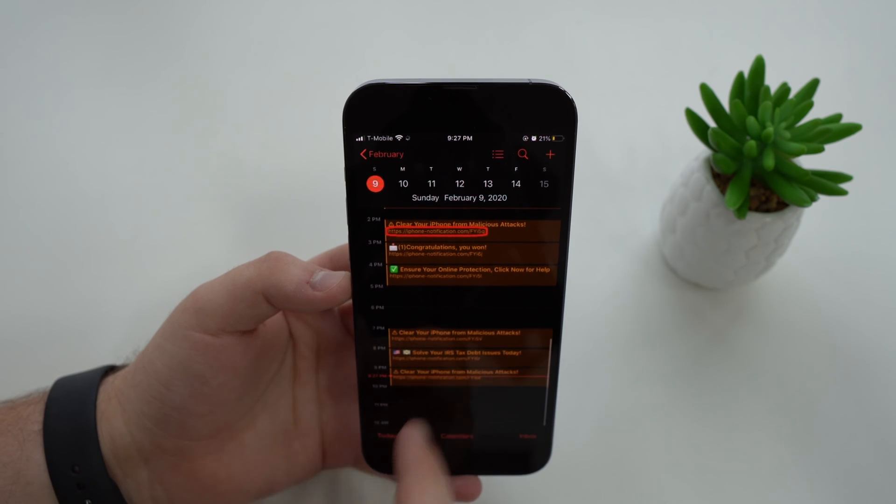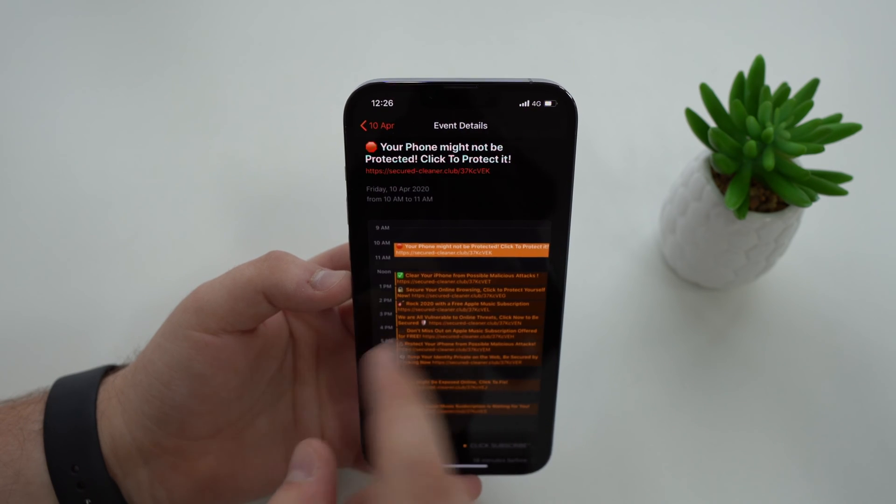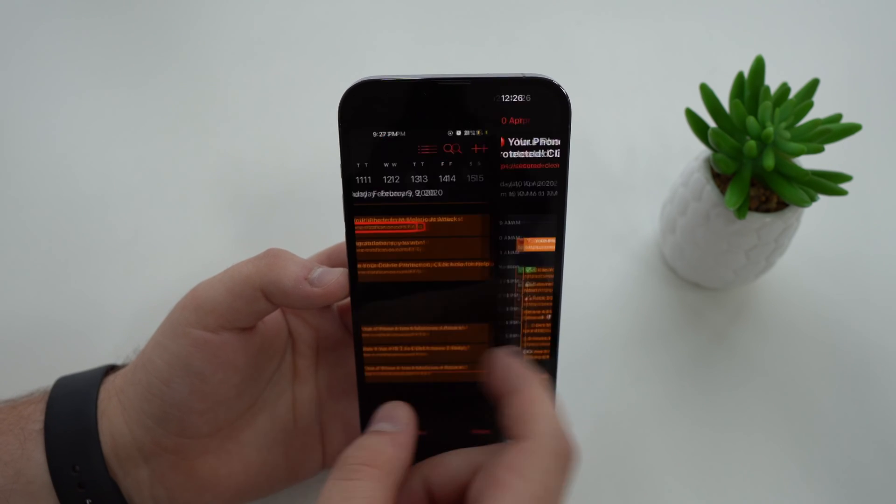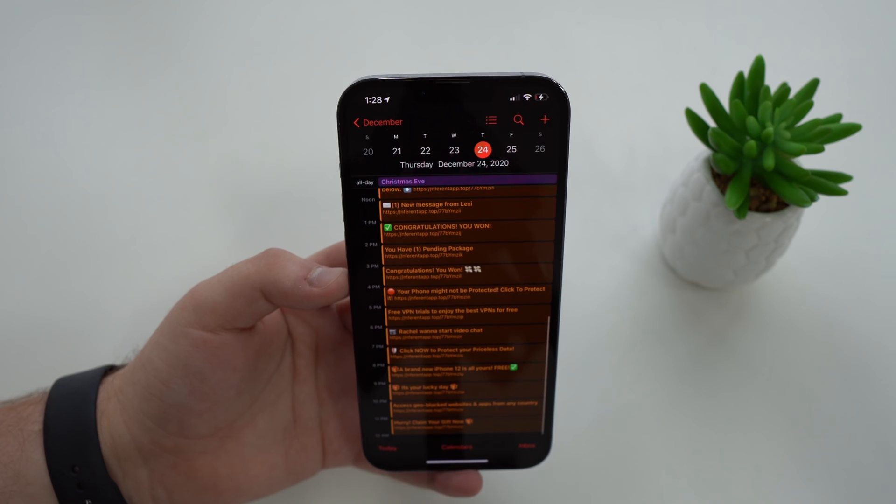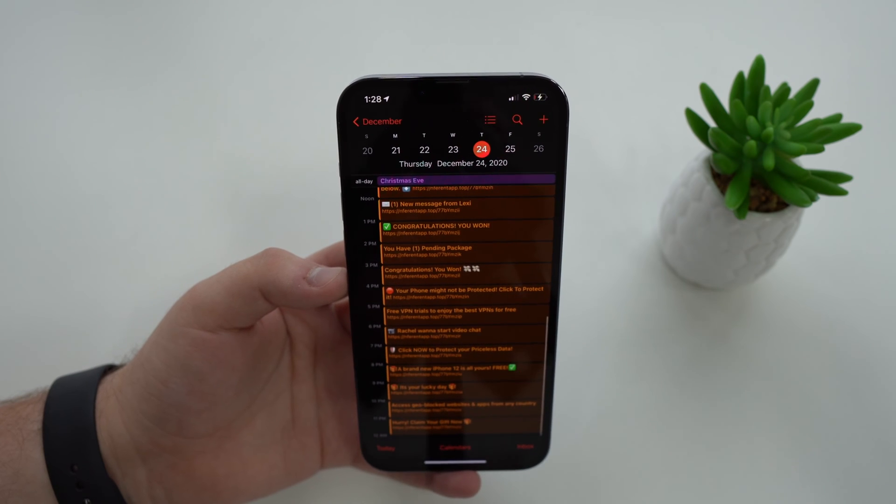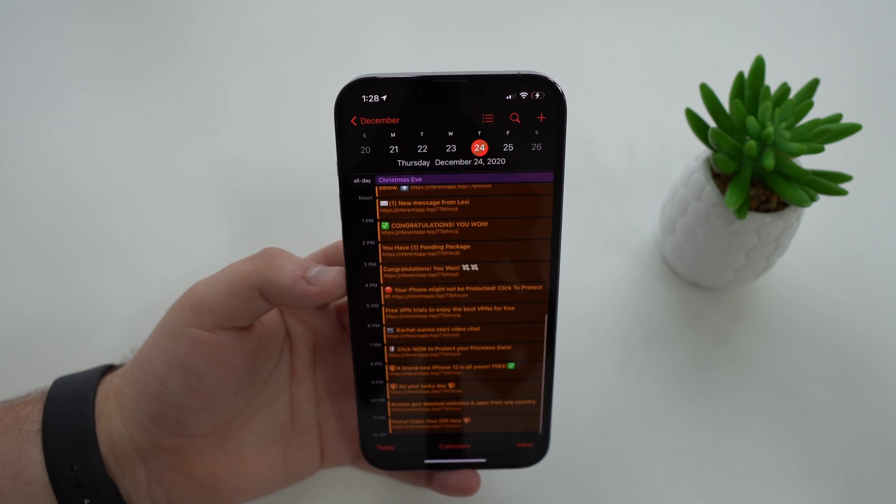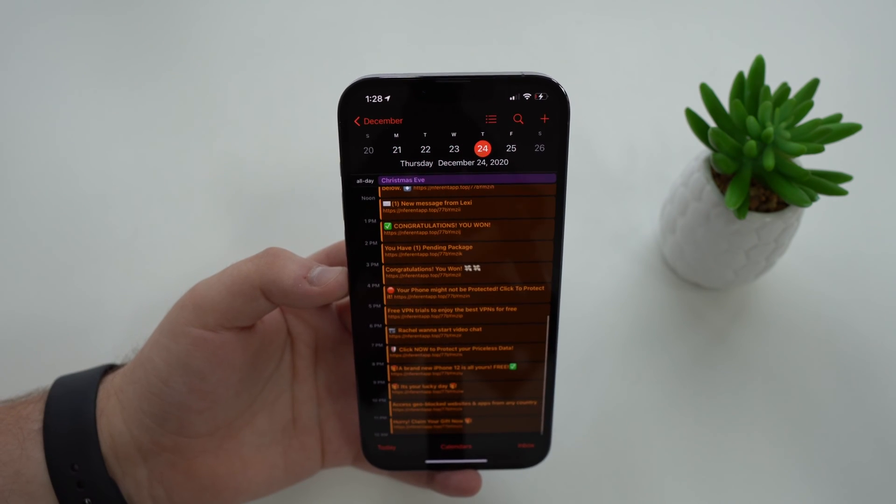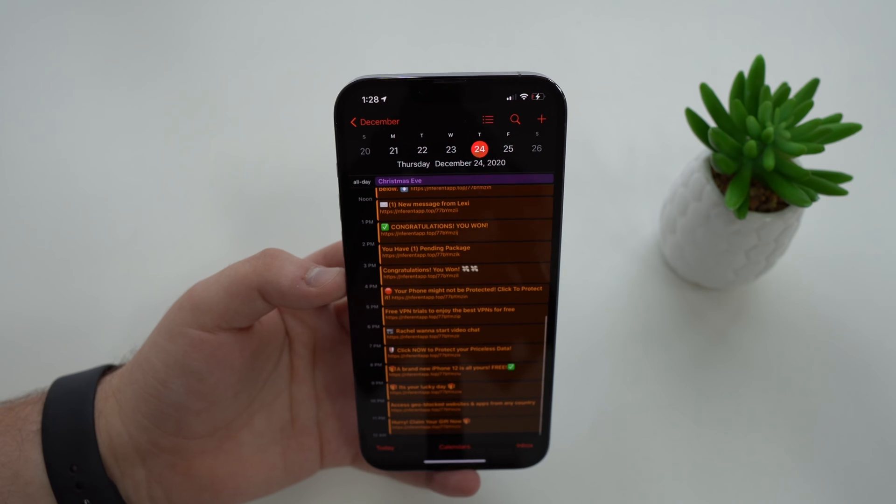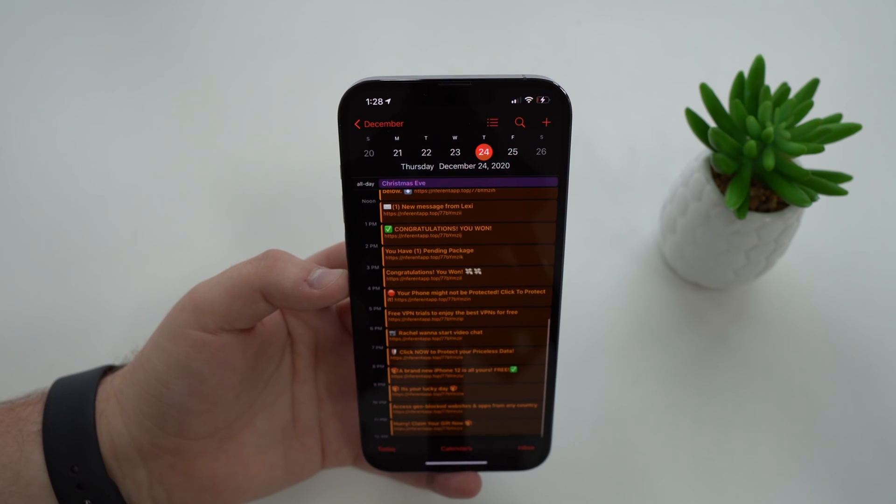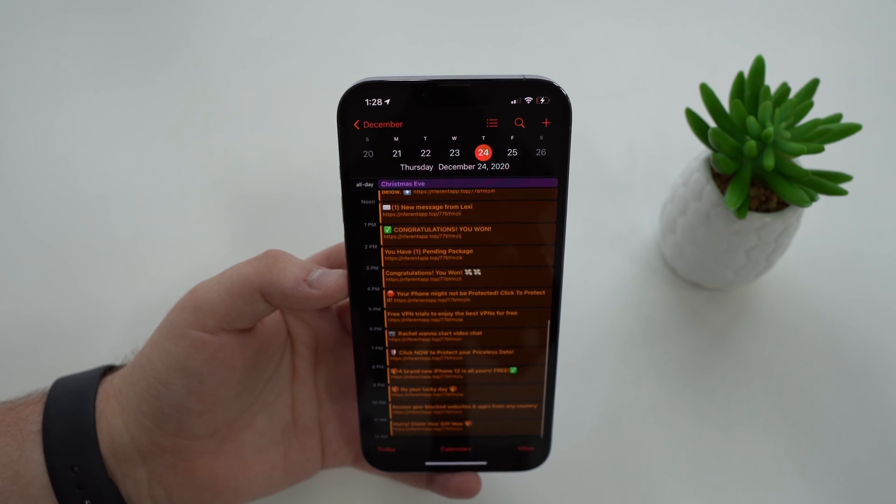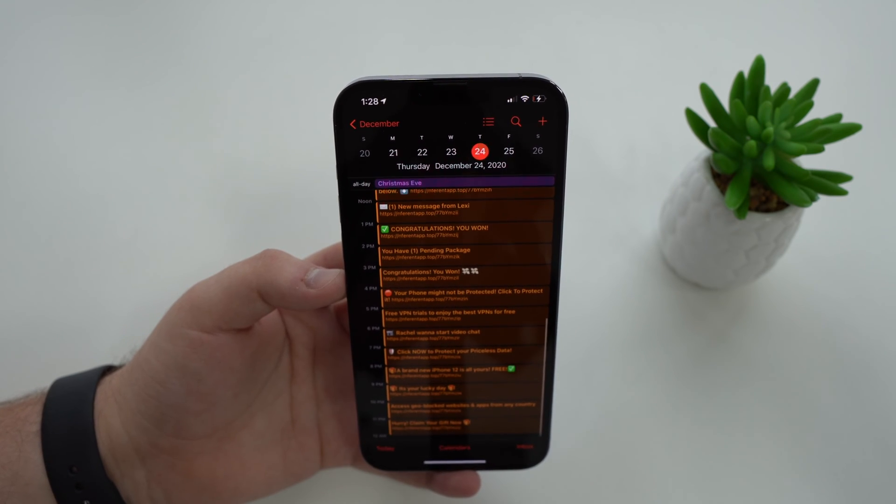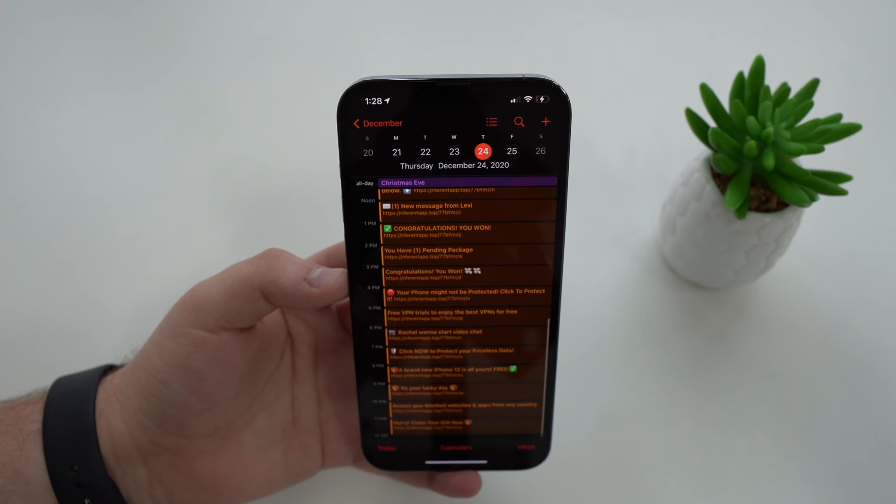But the good news is there's only one method to get rid of everything. In this video I'm going to show you how to get rid of them and it's super easy, so let's get started.